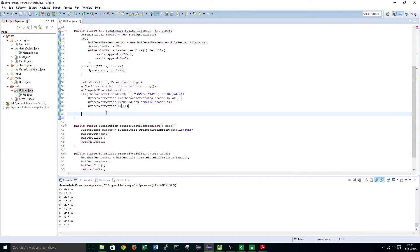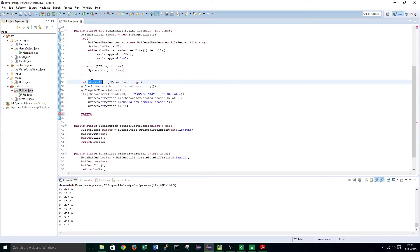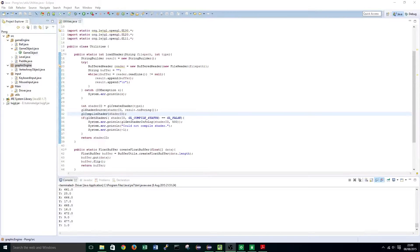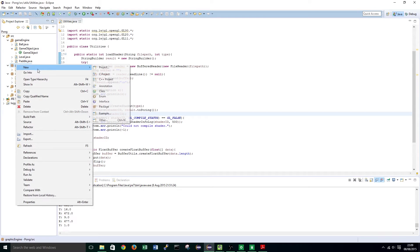Now that we have done that we want to return the int reference ID of our shader. And that's all we need. Now that we have created the functionality to load in and compile a shader, we are going to create a Shader class in our graphic engine package.